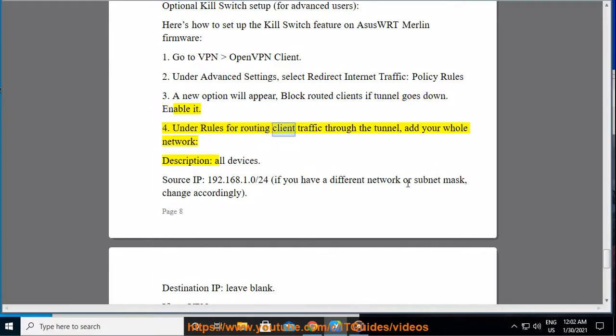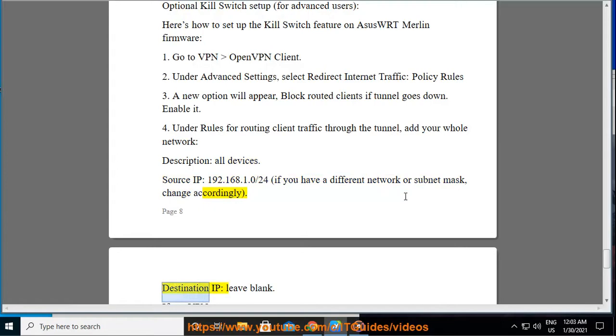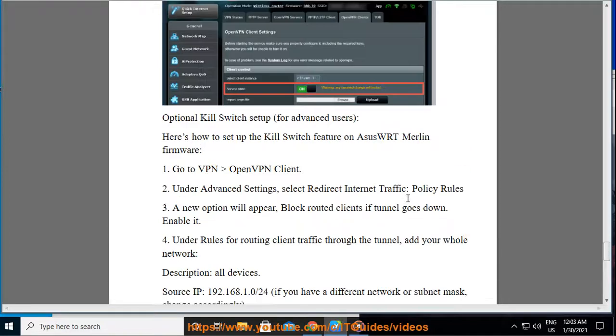Step 4: Under rules for routing client traffic through the tunnel, add your whole network. Description: all devices. Source IP: 192.168.1.0 slash 24. If you have a different network or subnet mask, change accordingly. Destination IP: leave blank. Iface: VPN.